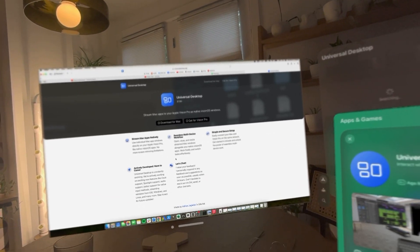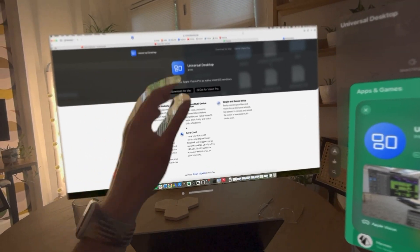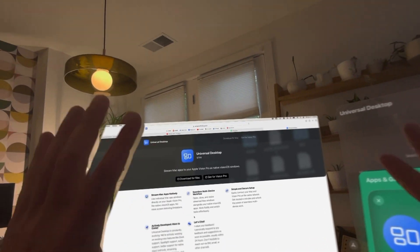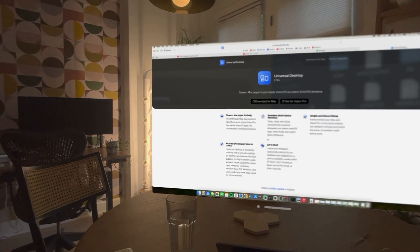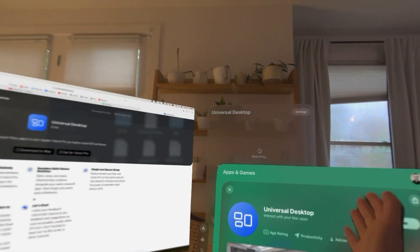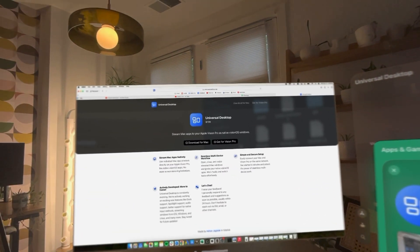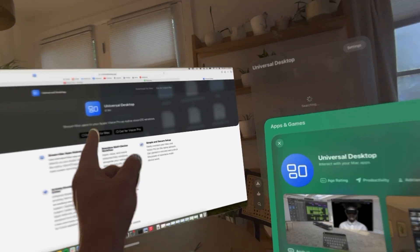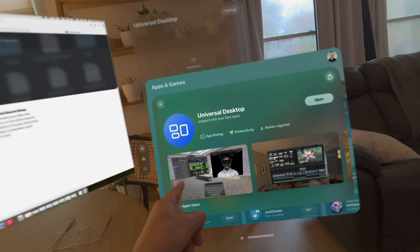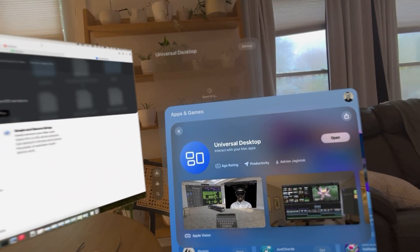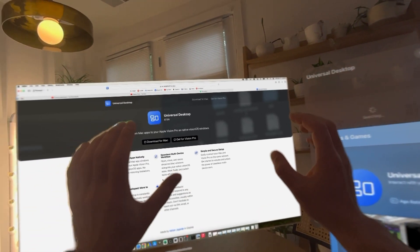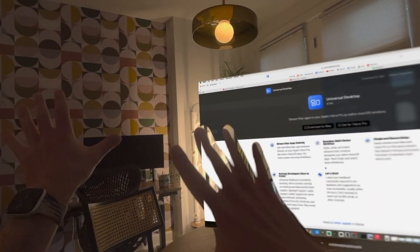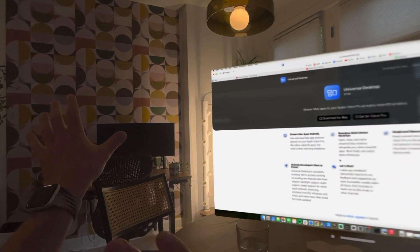A common limitation when using Vision Pro with your Mac is you can only mirror one screen. I've shown before that you can have other apps around, but there's a new app out there called Universal Desktop that apparently allows you to have separate Mac apps in your Vision space. Very curious to try this out, so let's see how this goes.